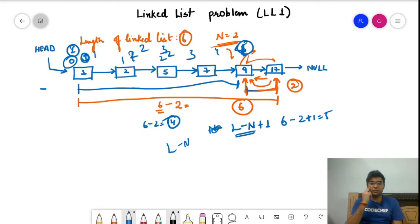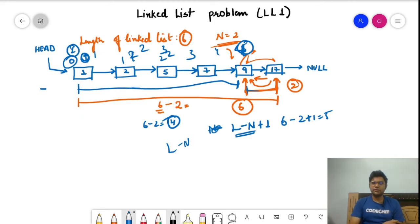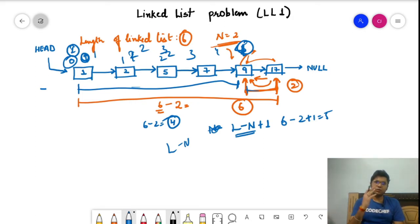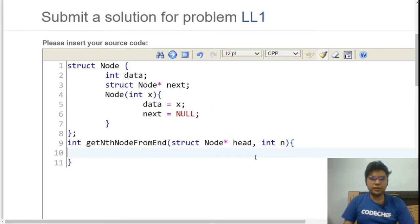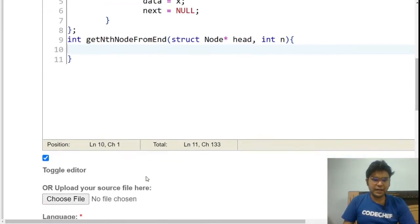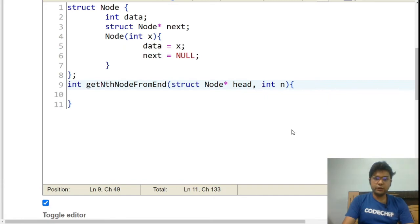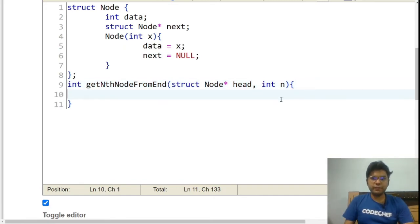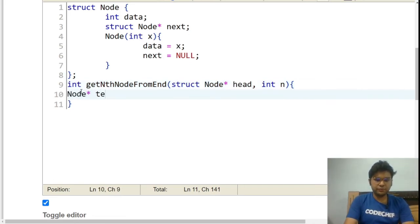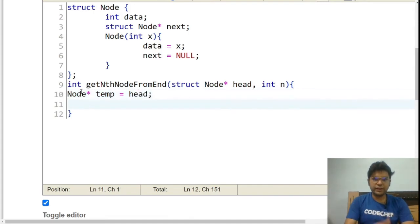I recommend you try to code this on your own first. If your code is not accepted, then look at the coding section — that's the best way to practice. Now let's look at the coding structure in C++. This is the code snippet available when you click the submit button. We're given two things: the head and n. Let's create a temp node equal to head.